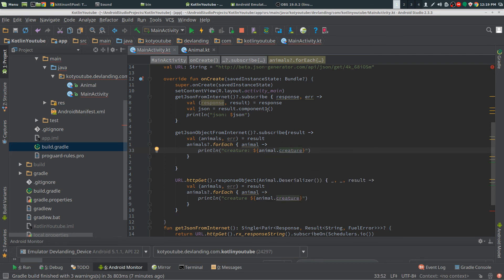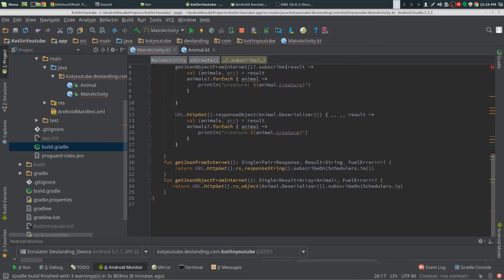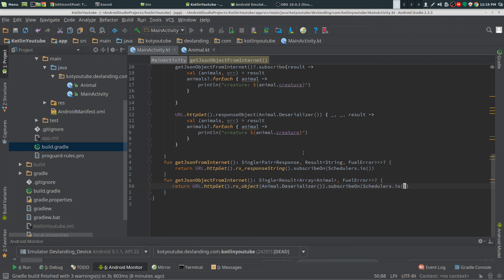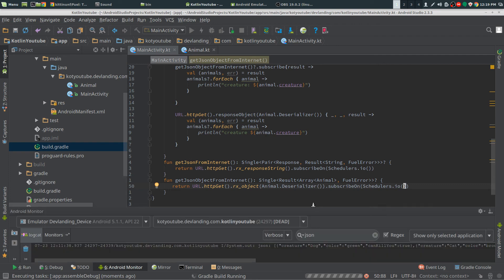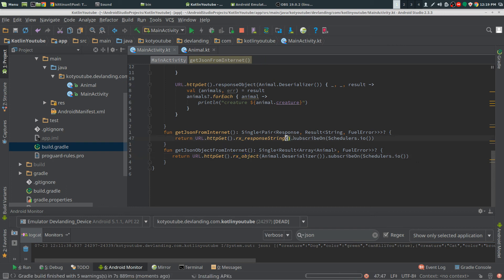I'll just play that. Now we both have a rx object now and also a rx response string we're subscribing on the I/O thread.